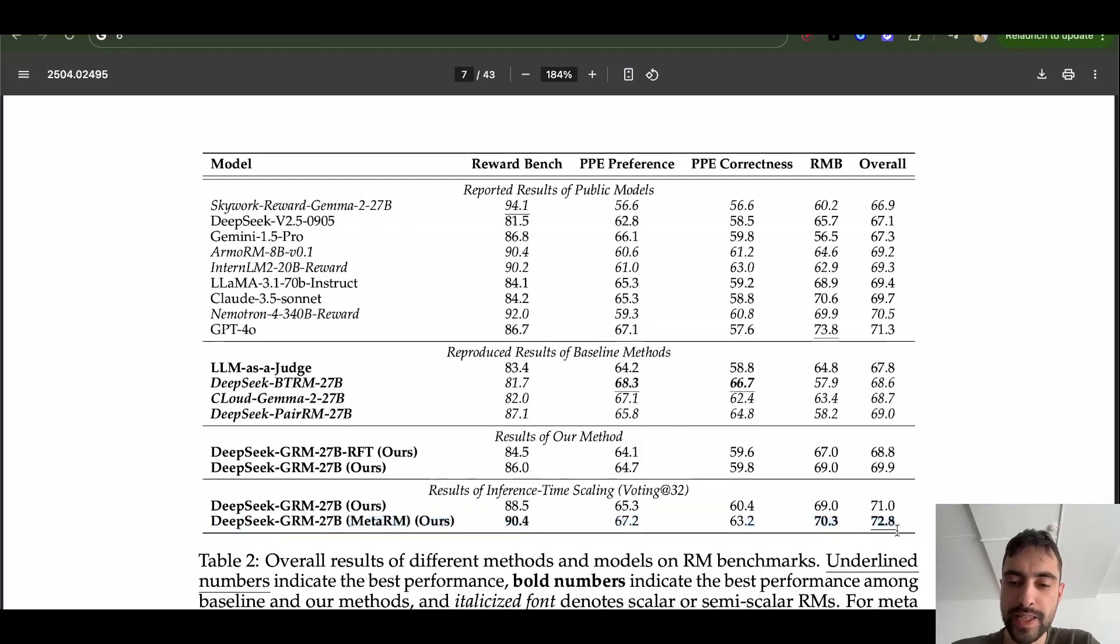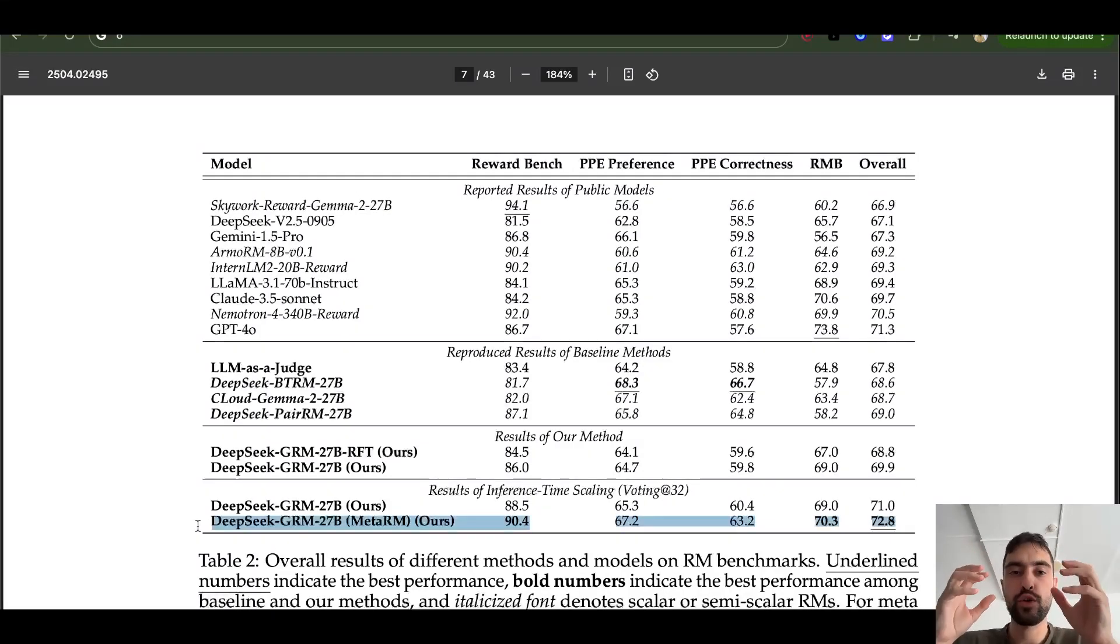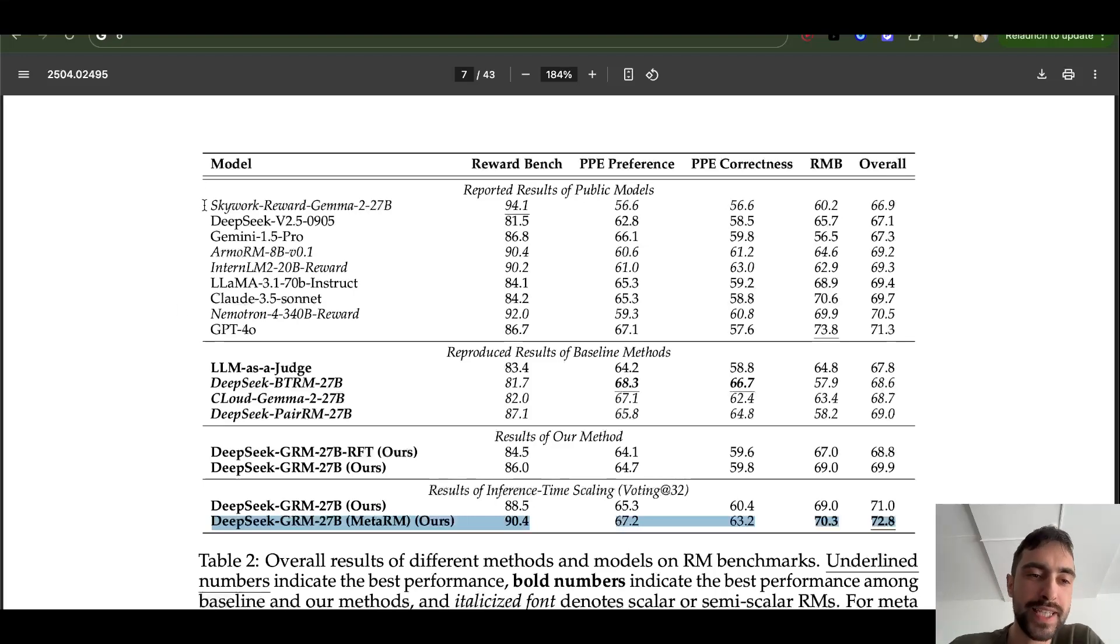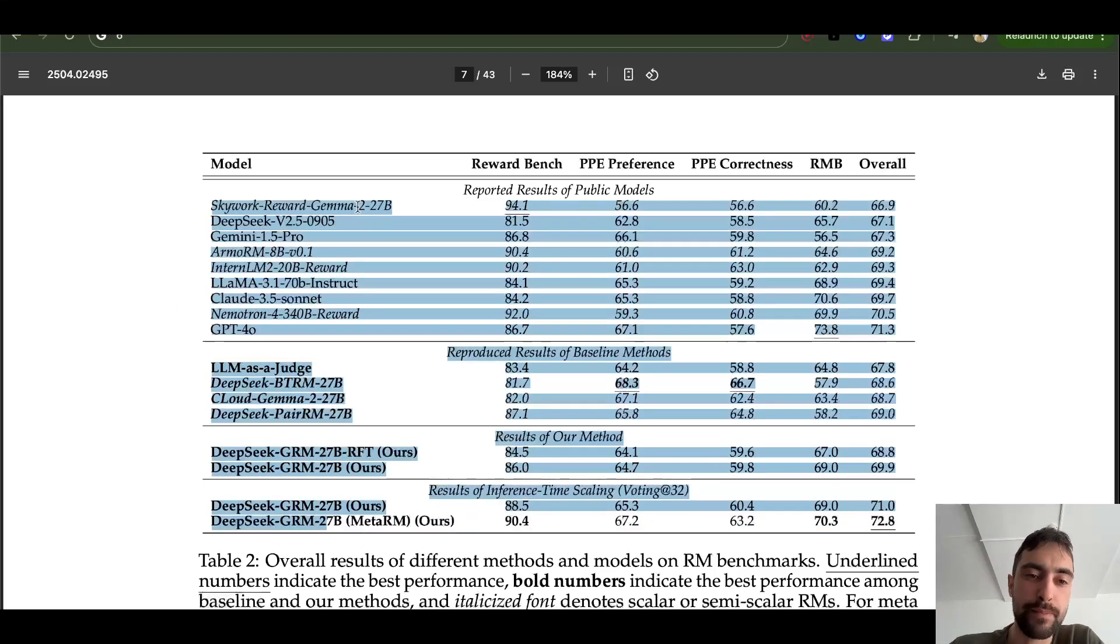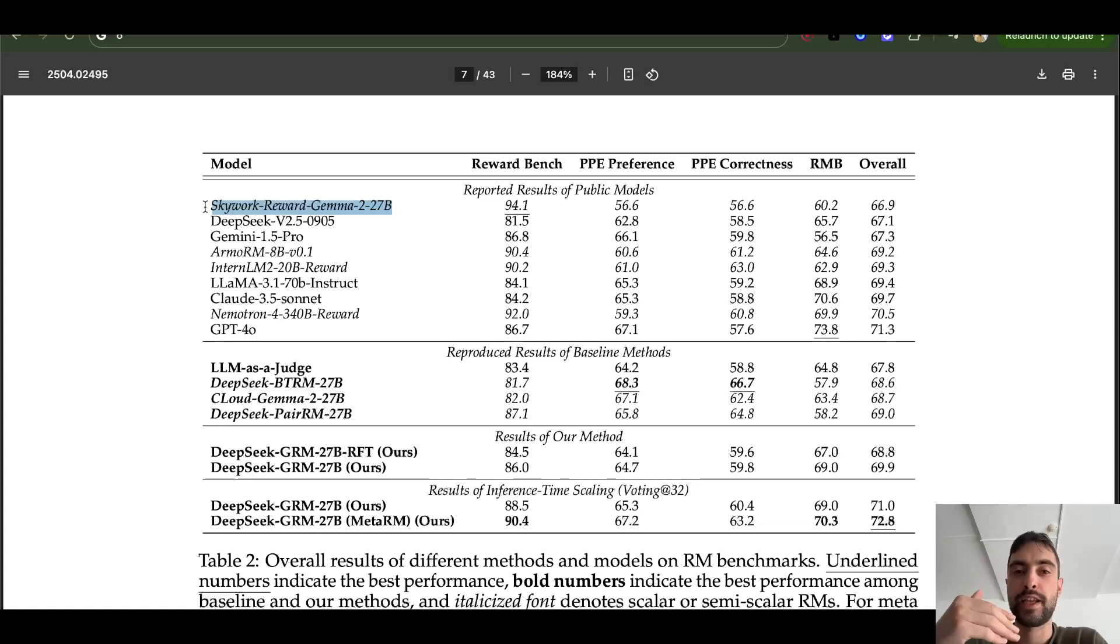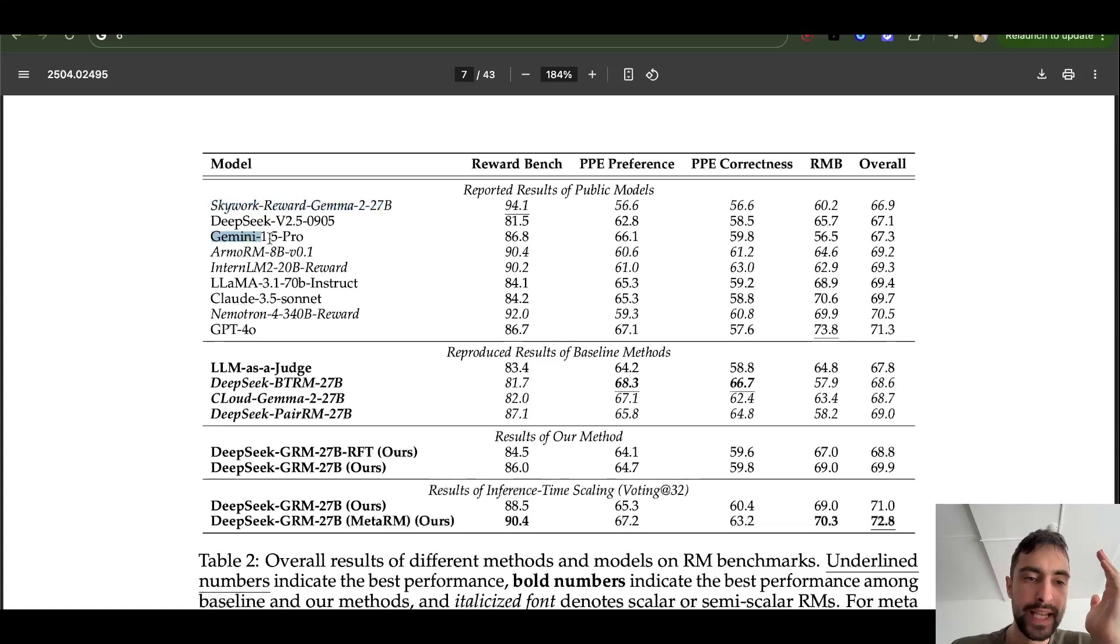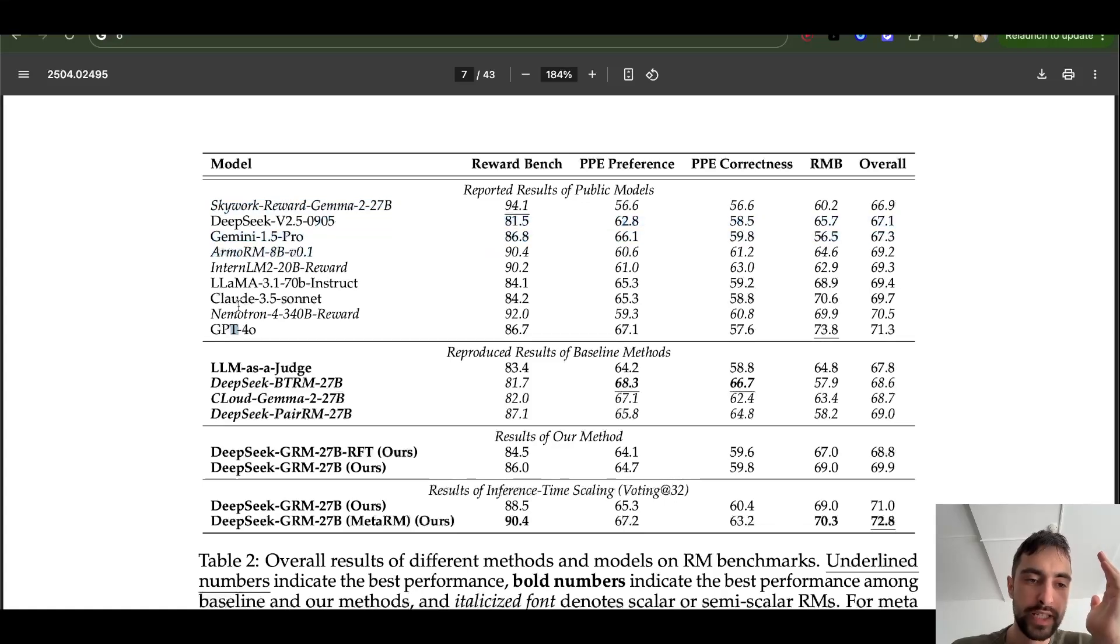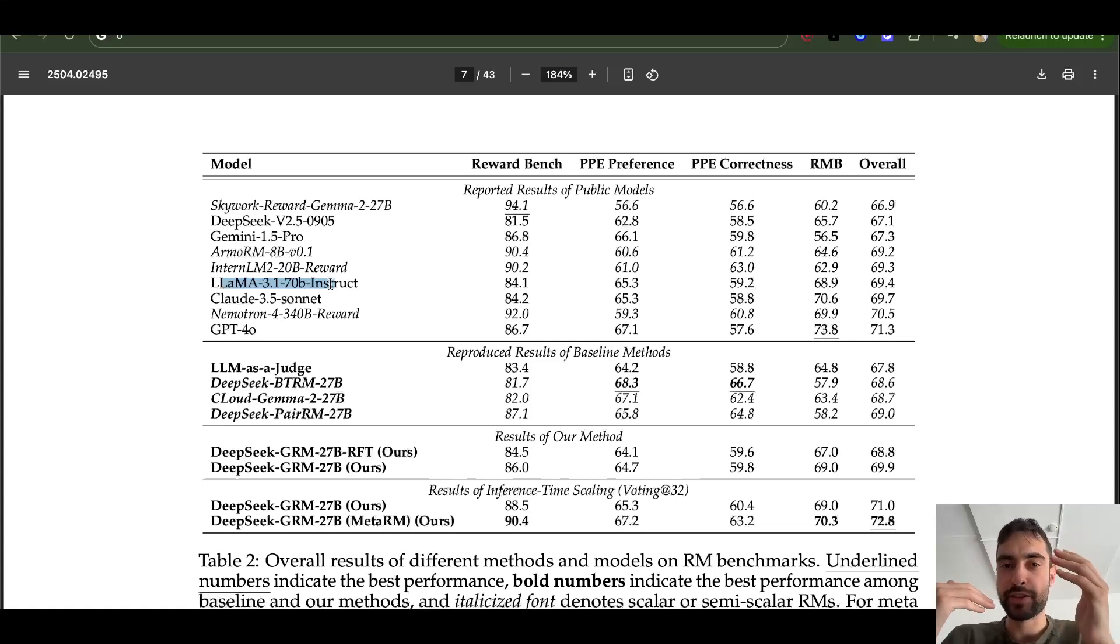Here, they are showing that their setup, their model is best at judging the good response. So they are comparing against all of these. So for example, this is a model that's specifically trained to be a judge, to judge the results. But they also use these plain-based models like Gemini, GPT, whatever, LAMA, and they just prompt them to judge the best results as well.